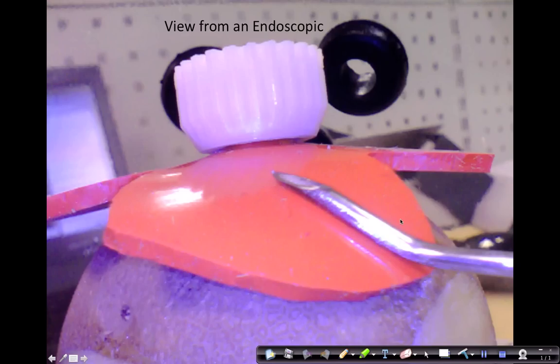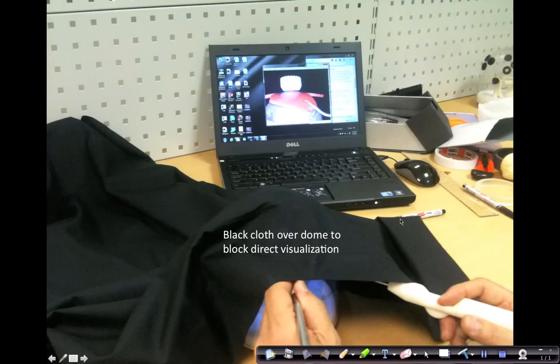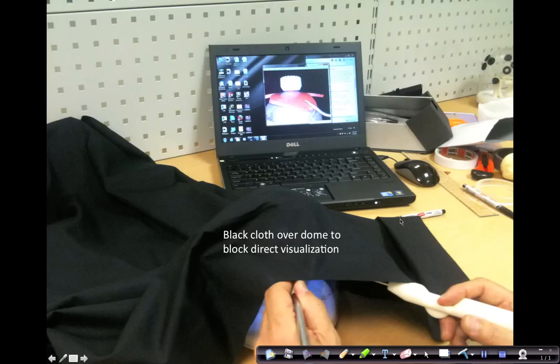Now to simulate a real environment, you can throw a sheet of black cloth over the dome so that you do not get direct visualization. So you have to simulate the surgery by looking at the screen on your computer.